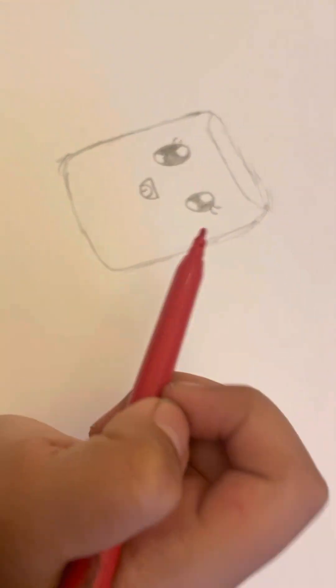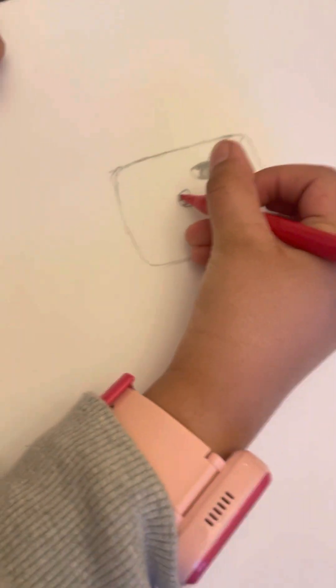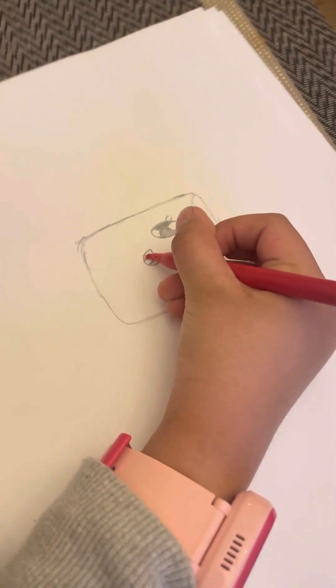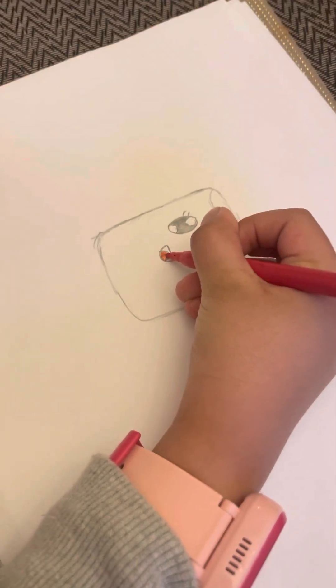Yours can be marker or pencil. So I'm using marker. So I'm gonna color in the tongue. Just like this.